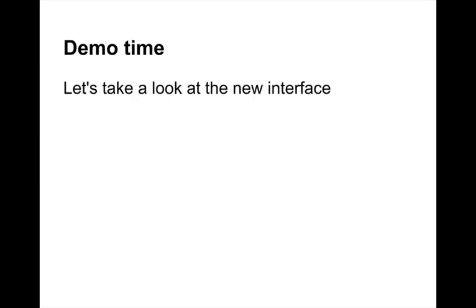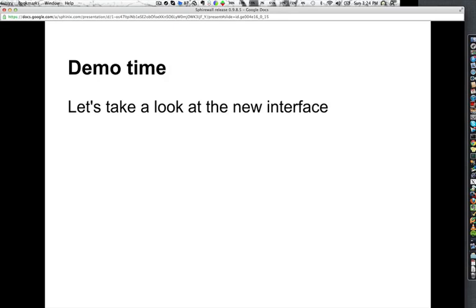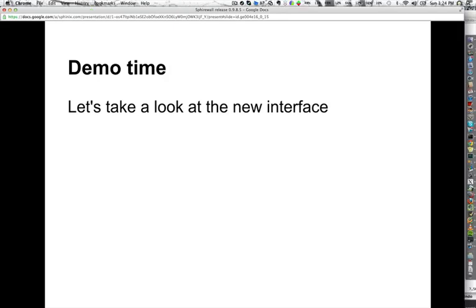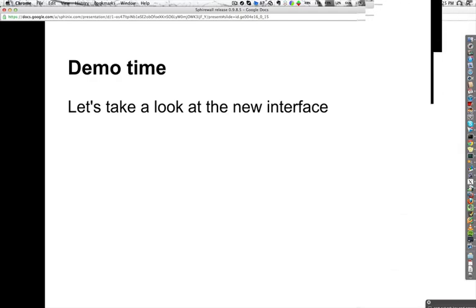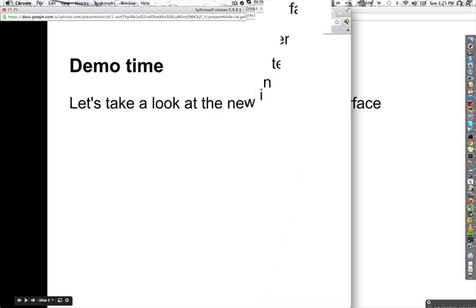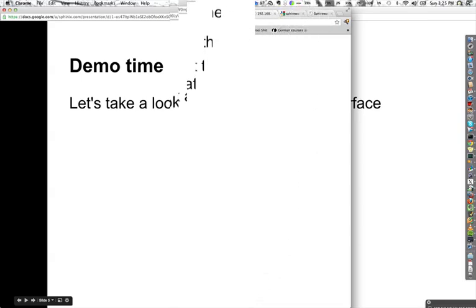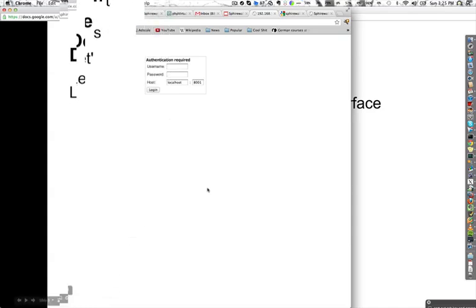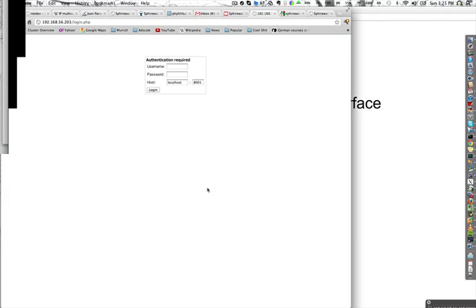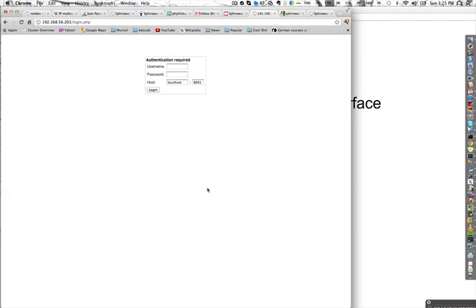Let's take a quick look at the new interface and some of the bandwidth reporting functionality available. The system is under a considerable amount of load — we have scripts running through VMs generating several requests to major sites like Google, and pulling some test images down. There is some load in the system, however it has not been running for very long, so the statistical data available is quite small. Let's log in — this is still the default username and password of adminadmin.